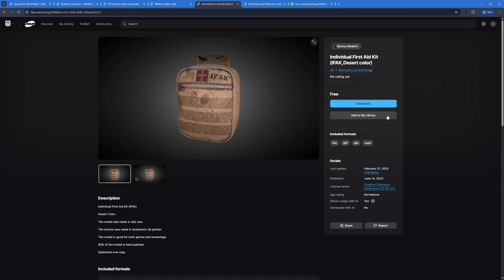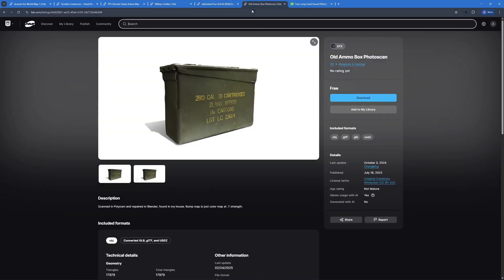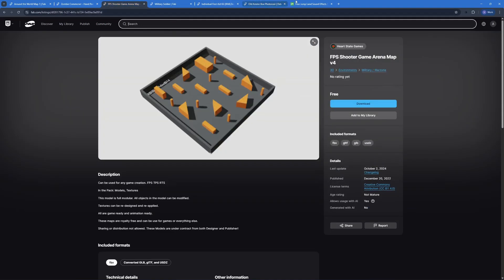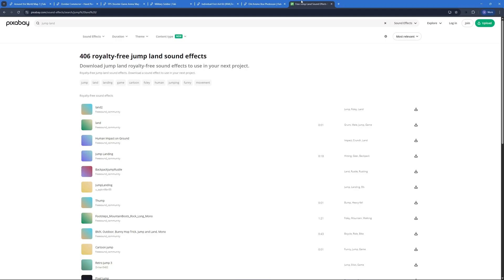We're gonna be using fab.com for all the assets like this health kit, the soldier, the ammo and the world map, and we're using pixabay for some of the sound effects like jump or gunshots.